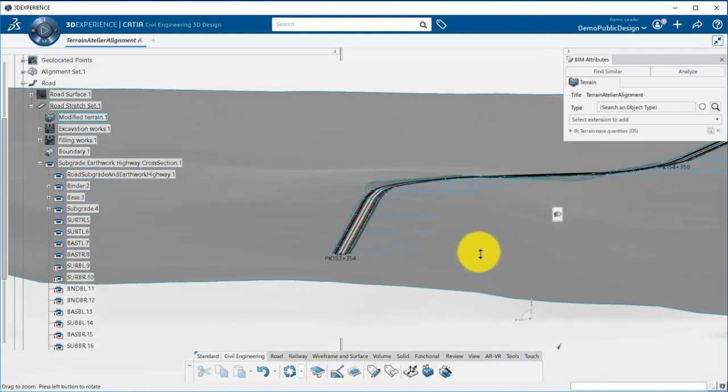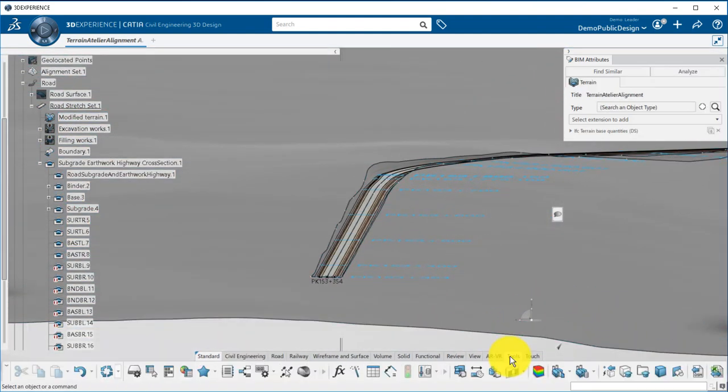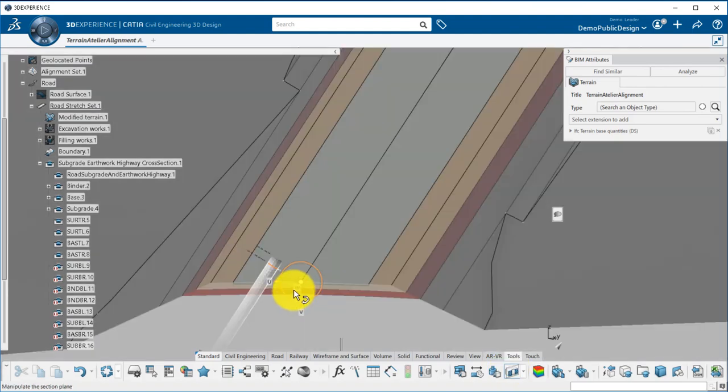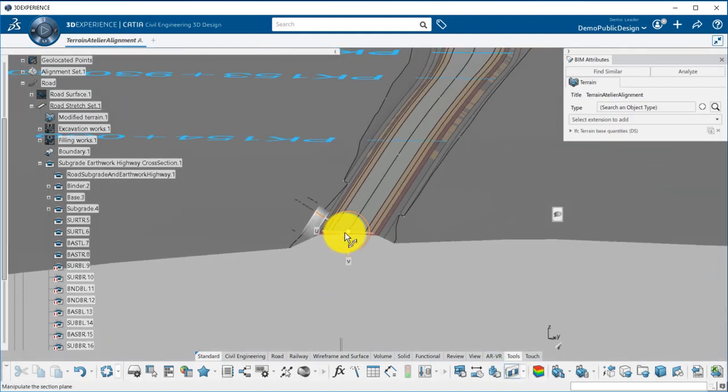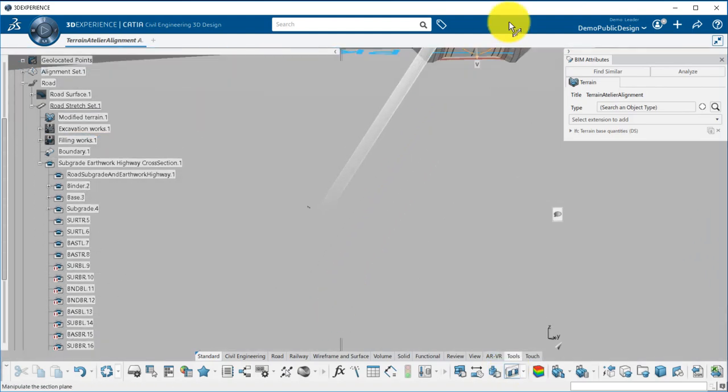I can then use the section tool to visualize the cross-section of my road.